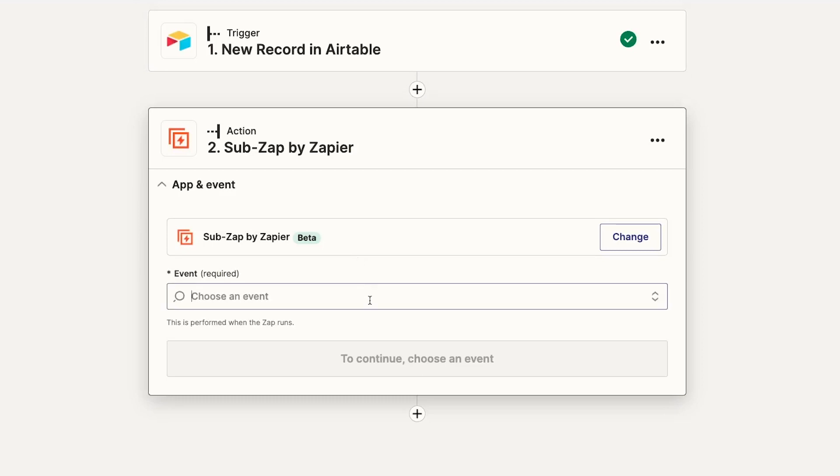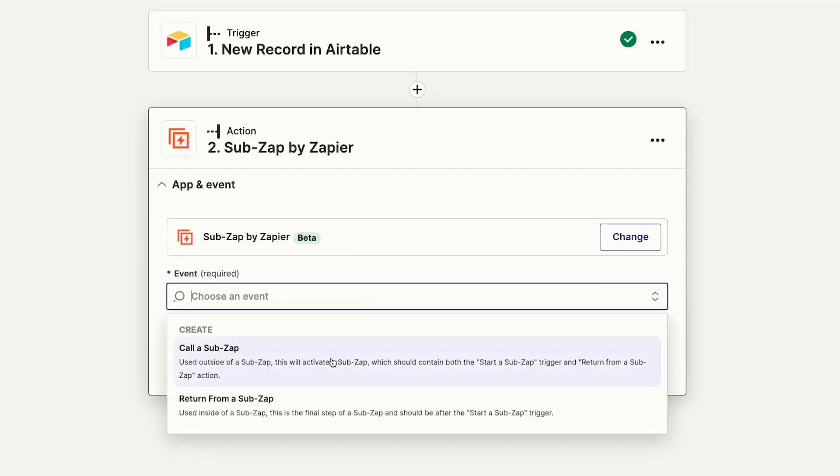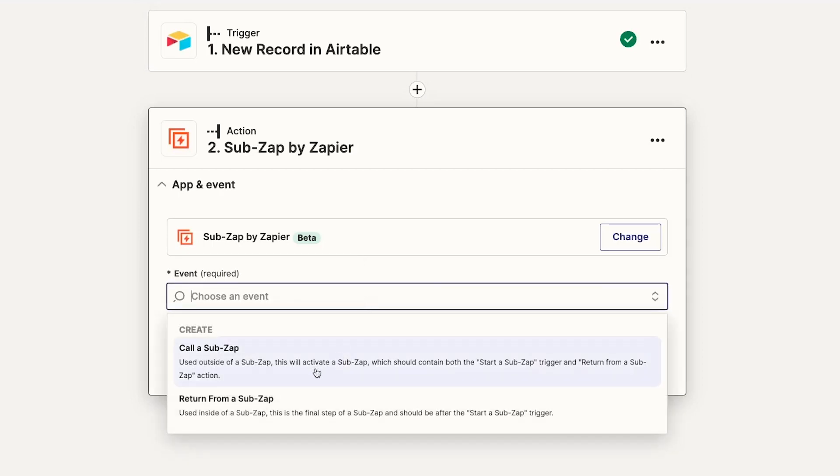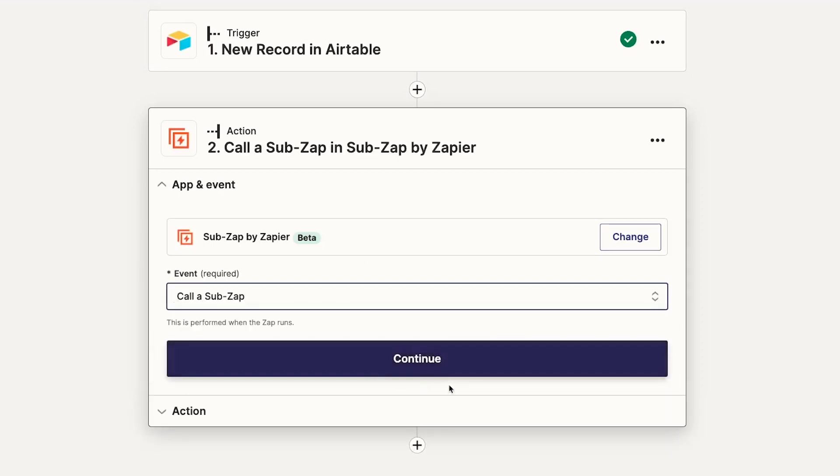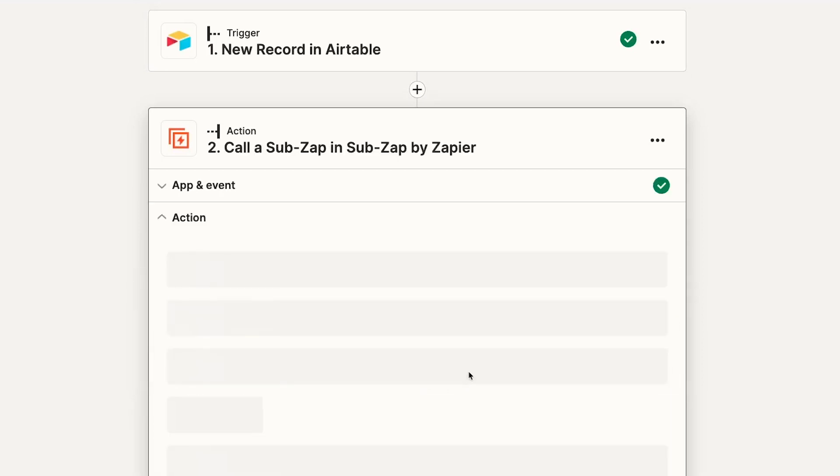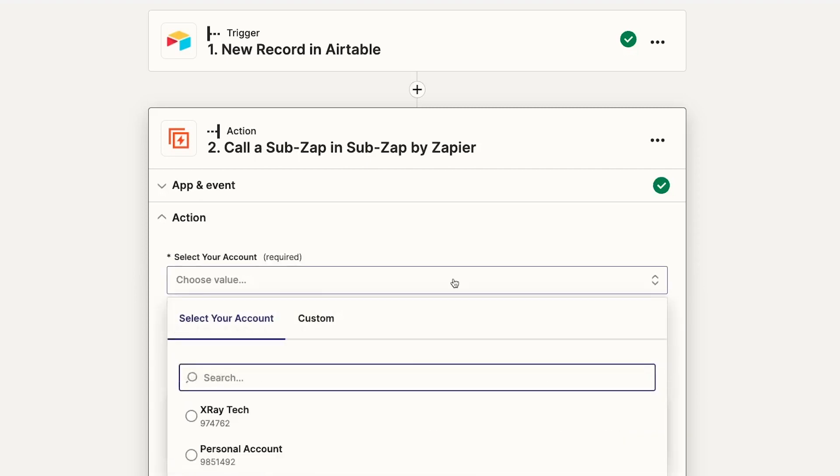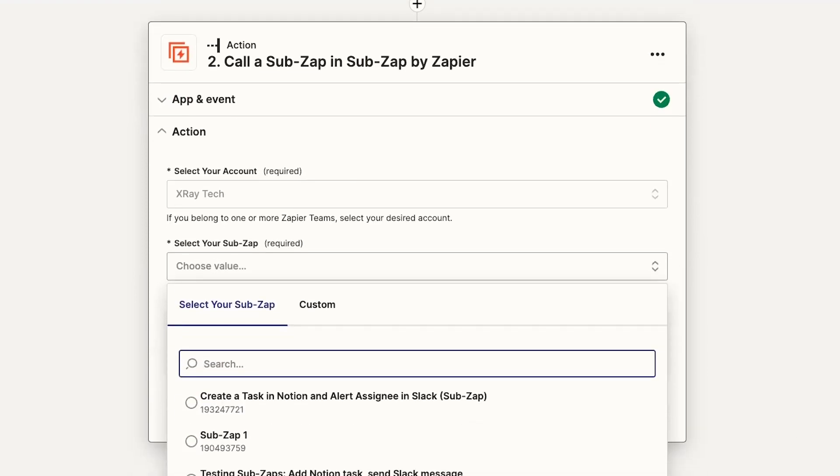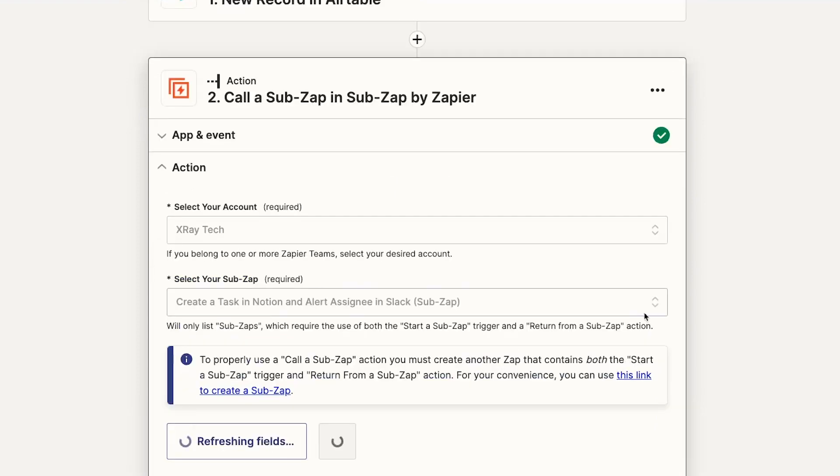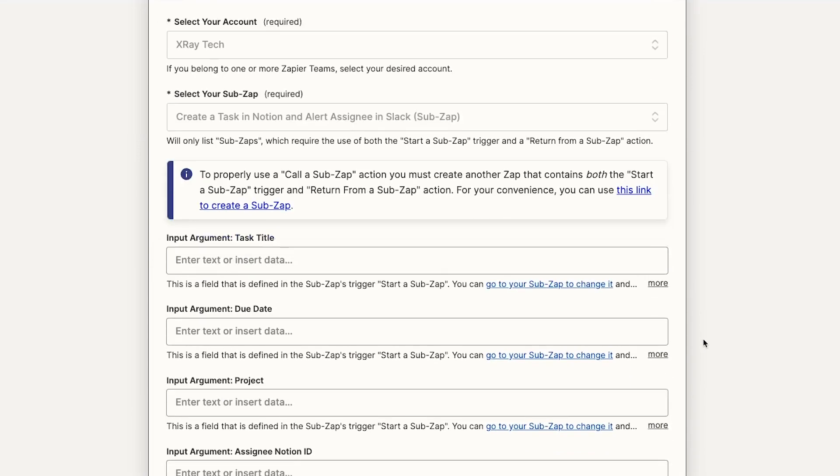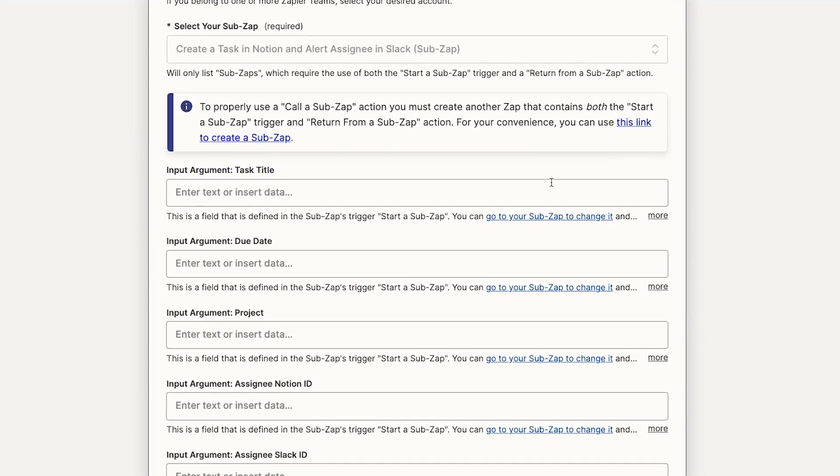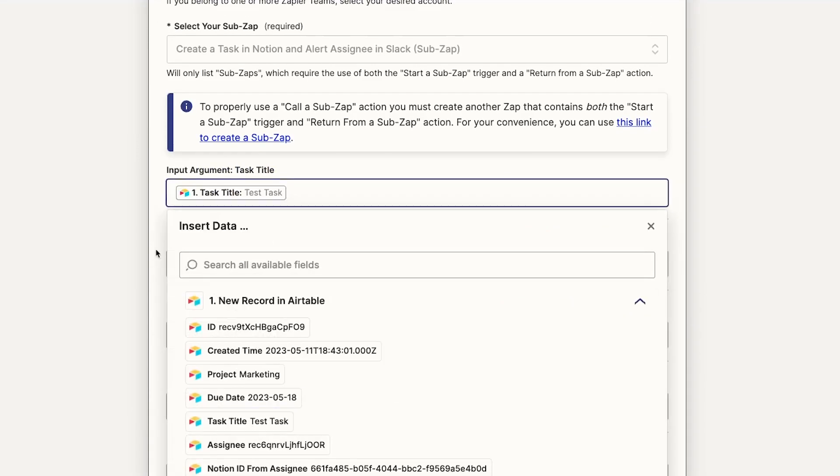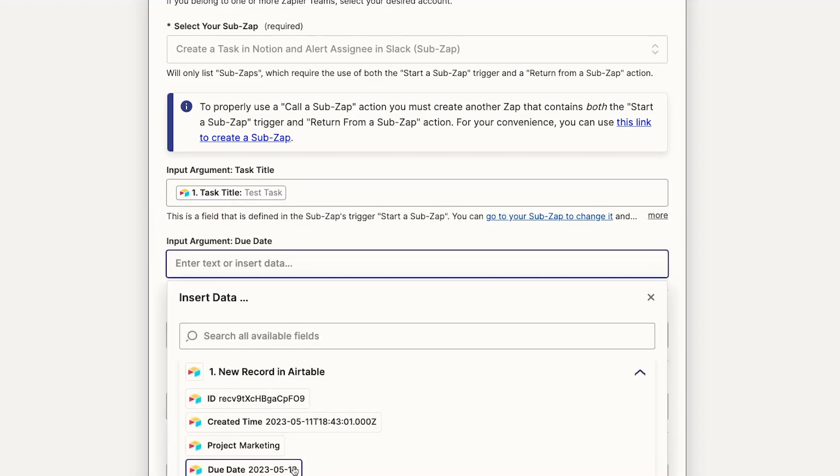Then we'll add a new action and search for SubZap. We'll choose Call a SubZap as the event and select the SubZap we created earlier.